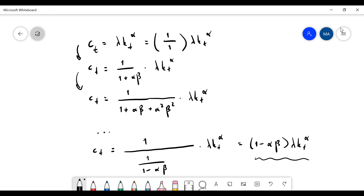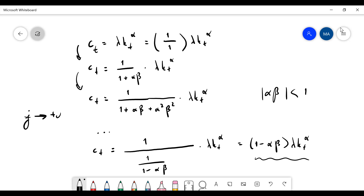This pattern goes on like this. Since alpha times beta is less than one, this sum converges. Only if j goes to positive infinity can I find the true solution.